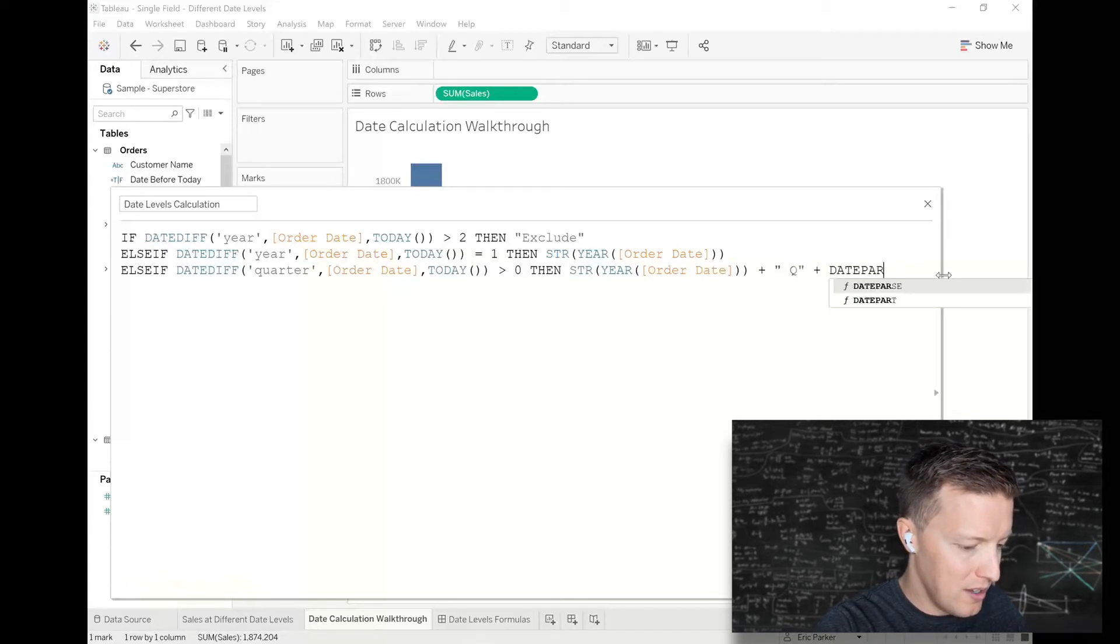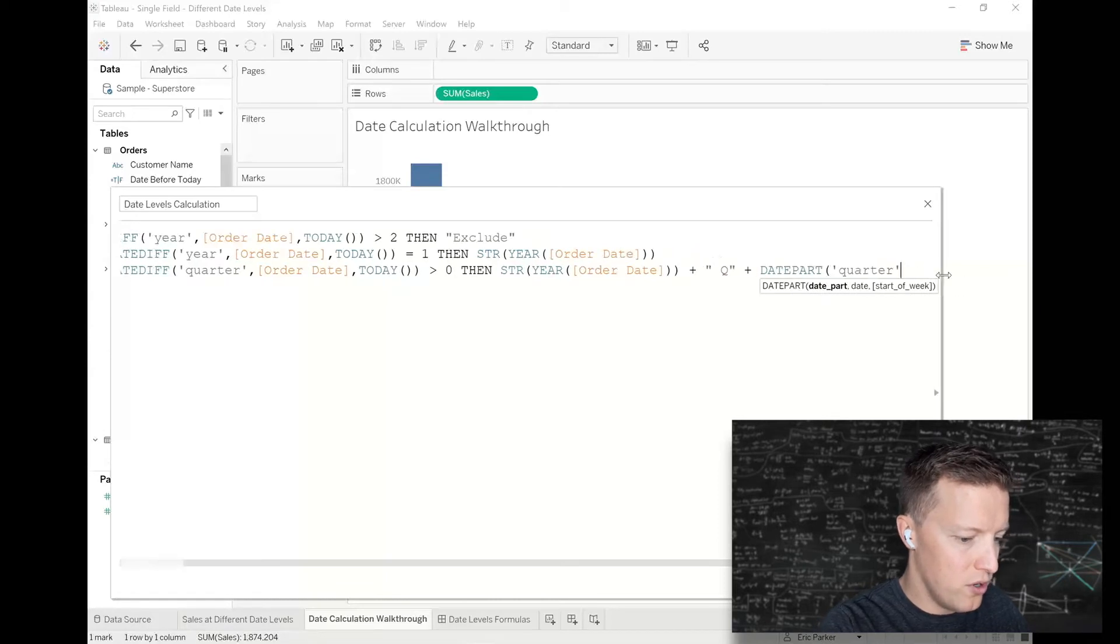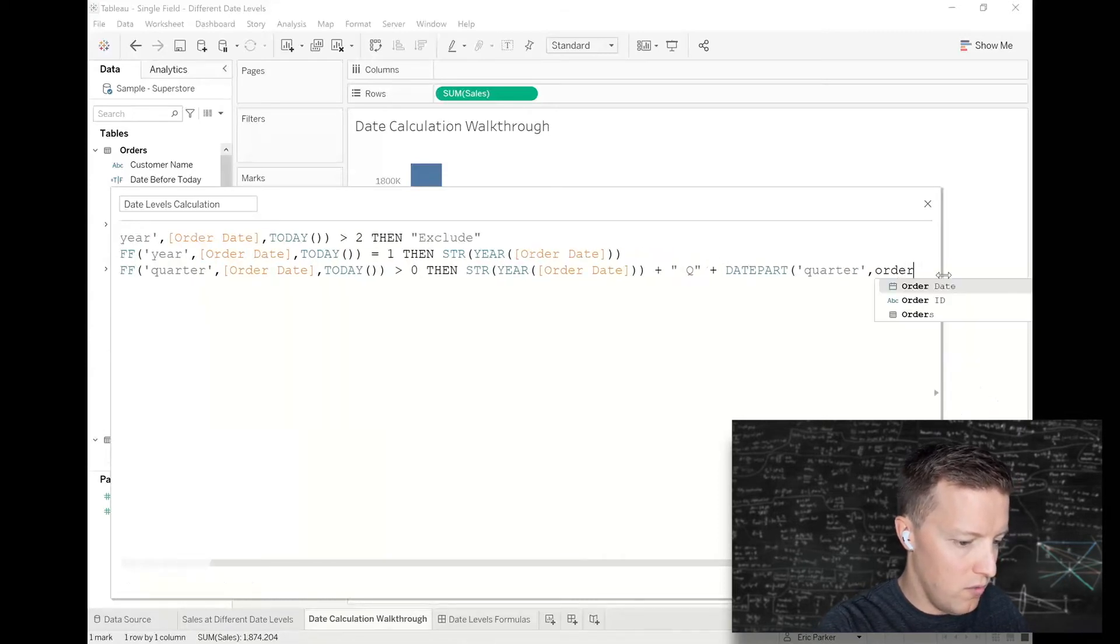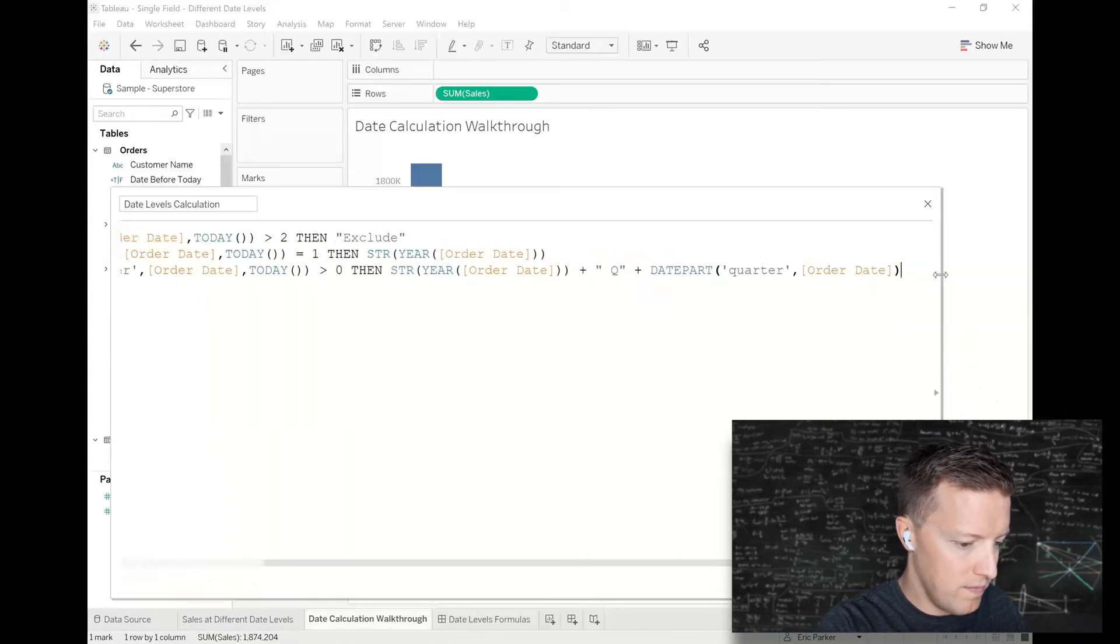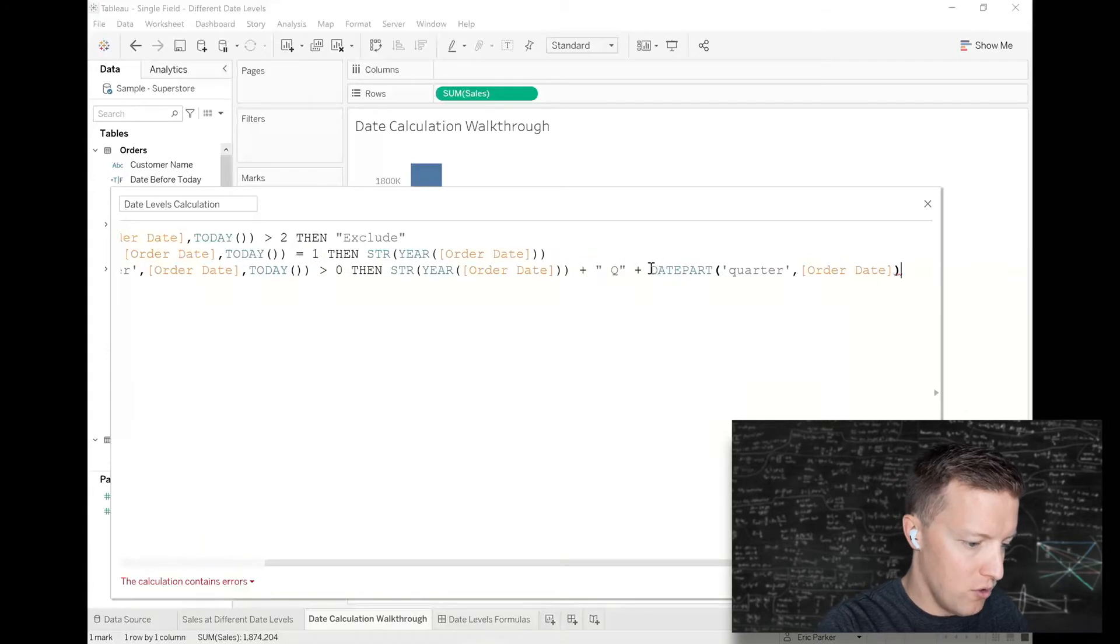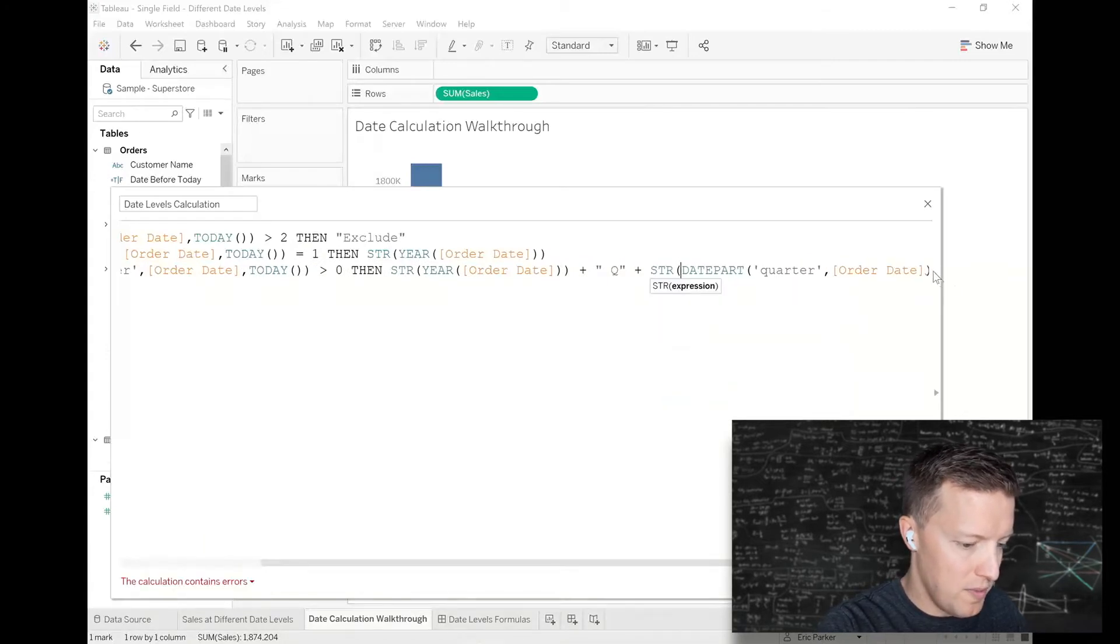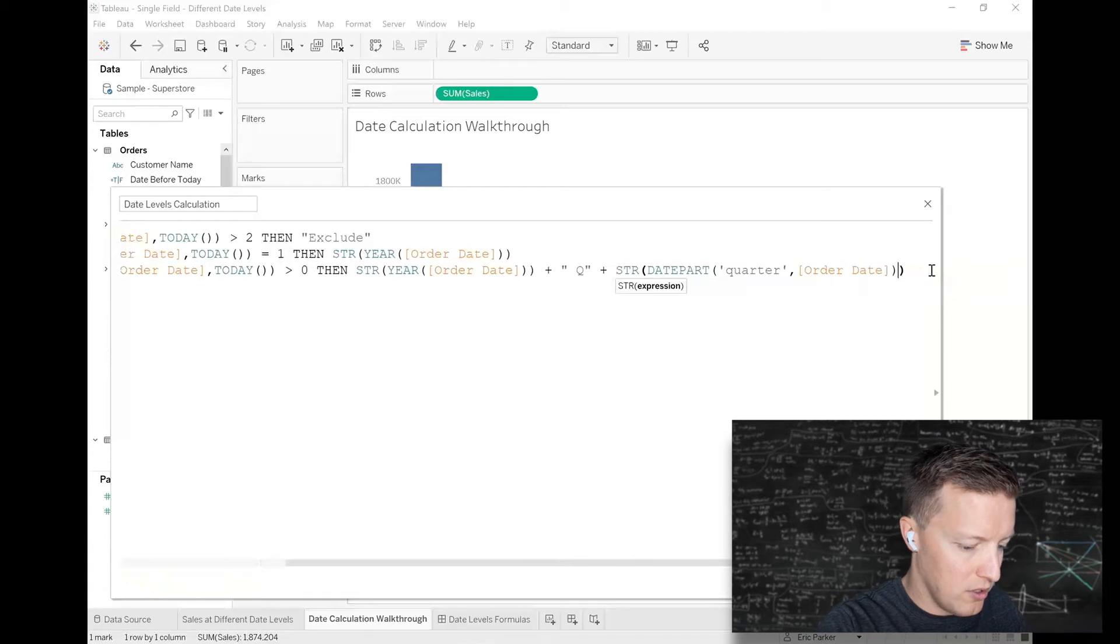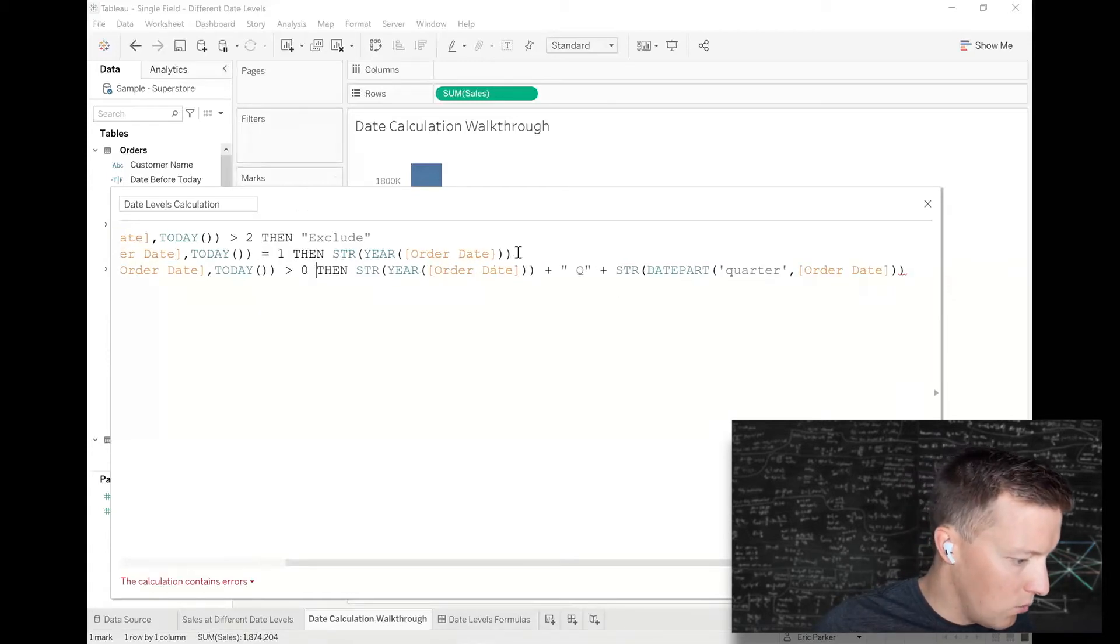Then I'm going to say plus a space and the letter Q, plus date part quarter of order date, and I need to convert that to a string because that's also a numeric output. I think I'm going to put this on two lines so we can look at it all at once.